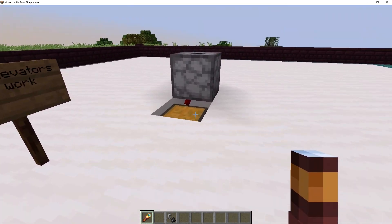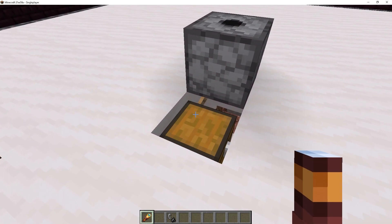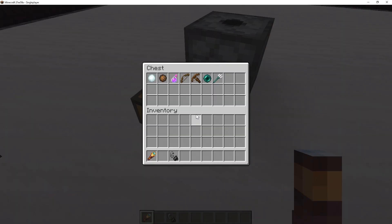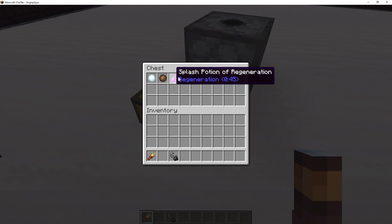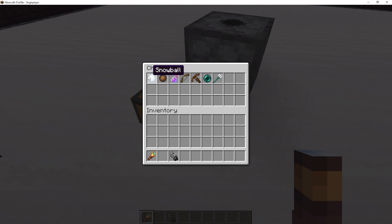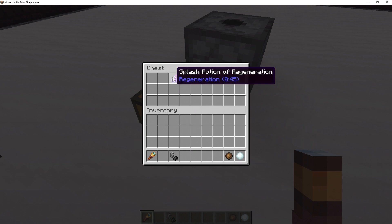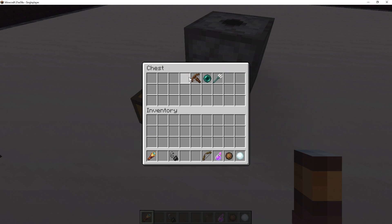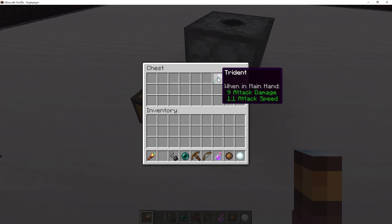Now, right over here, we have a shulker chest. Inside this chest, we have all the different items that are affected by the simulation distance. So we got snowballs, we got fire charges, splash potions, bows, crossbows, enderpearls, and tridents.